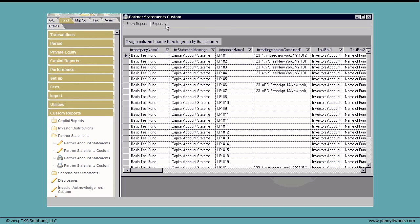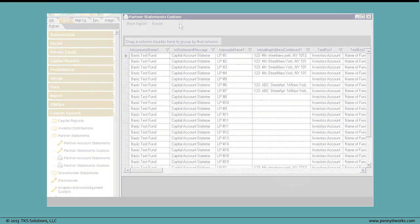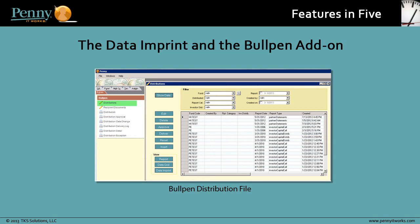You see how quick and easy it is to output a Data Imprint for a custom report. For those of you with the bullpen add-on, you can output a Data Imprint for a distribution file by simply selecting Data Imprint, located near the bottom of the report.